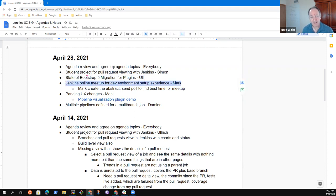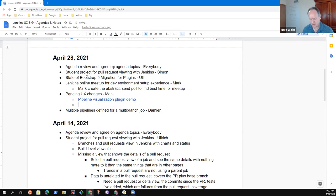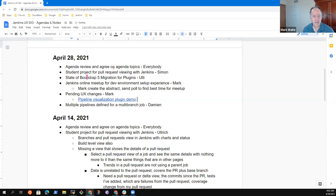There's a pending action item on an online meetup for the dev environment setup experience with Uli — I haven't sent the invitation or the proposal yet, I'll get to that. Also pending UX changes: we had the pipeline visualization demo, and Tim, you may want to highlight some other changes. And then Damien, we had a topic on multiple pipelines for a multi-branch job.